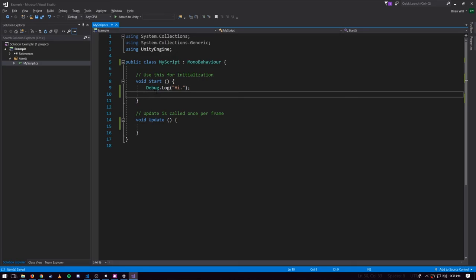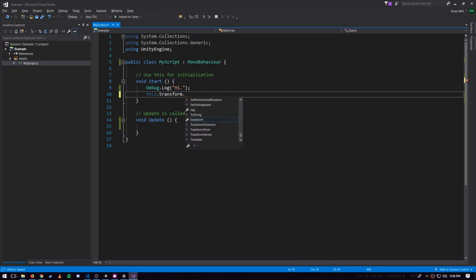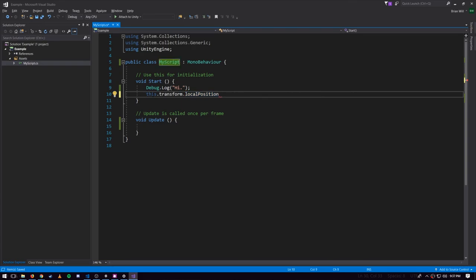MyScript inherits from MonoBehaviour which inherits from Behaviour which inherits from Component, and Component keeps a reference to the transform component as just the property called transform. We can get at its current XYZ coordinates with the property localPosition. There's also position - the distinction there is you can arrange your game objects in hierarchies such that the transform of one object depends on the transform of its parent. Local position is just getting the XYZ coordinates of the object itself.